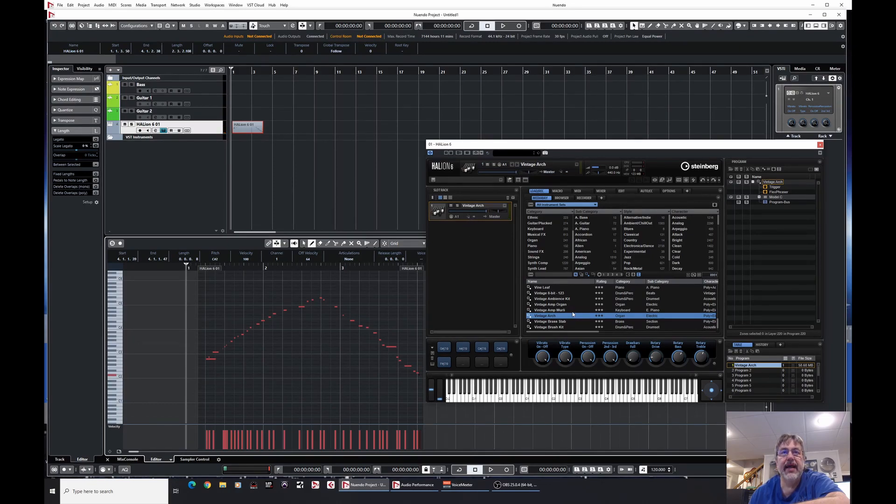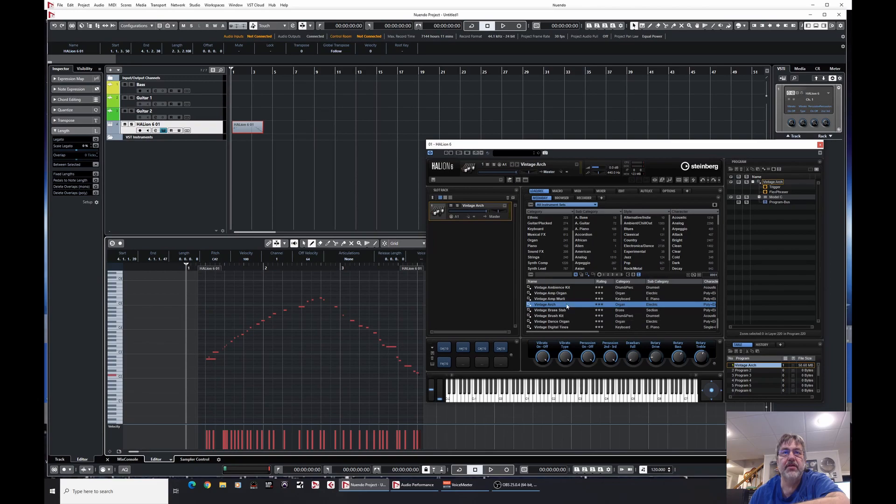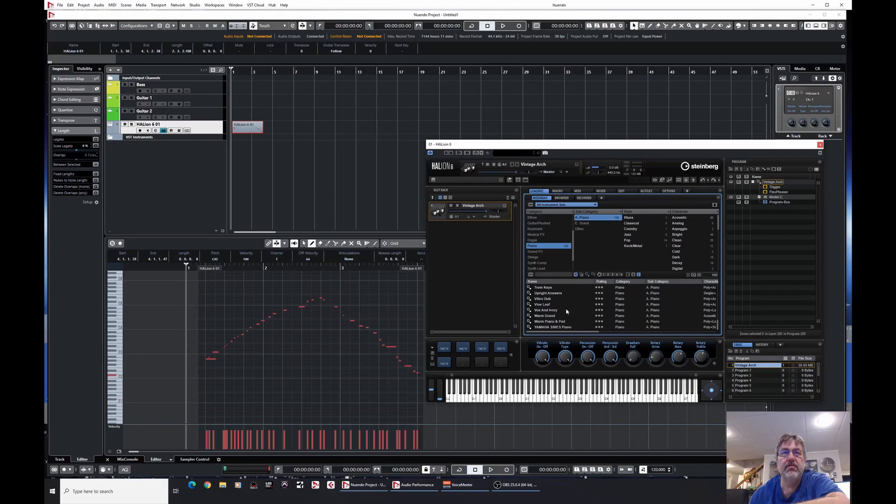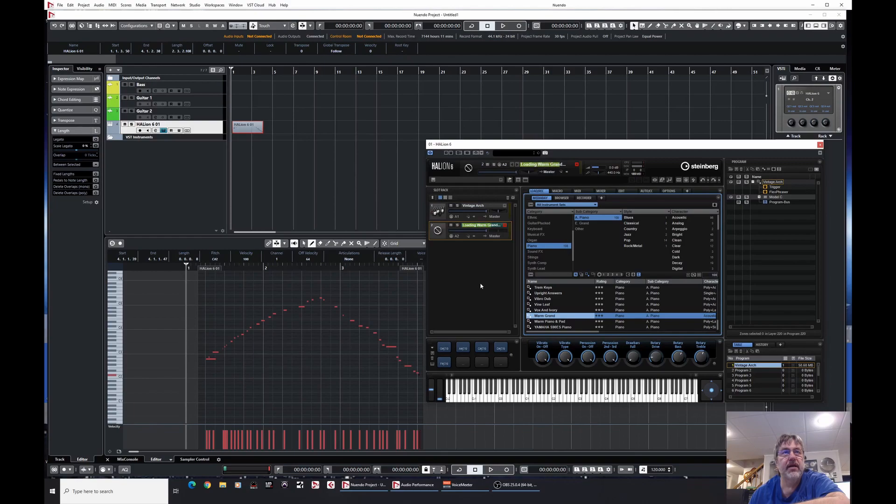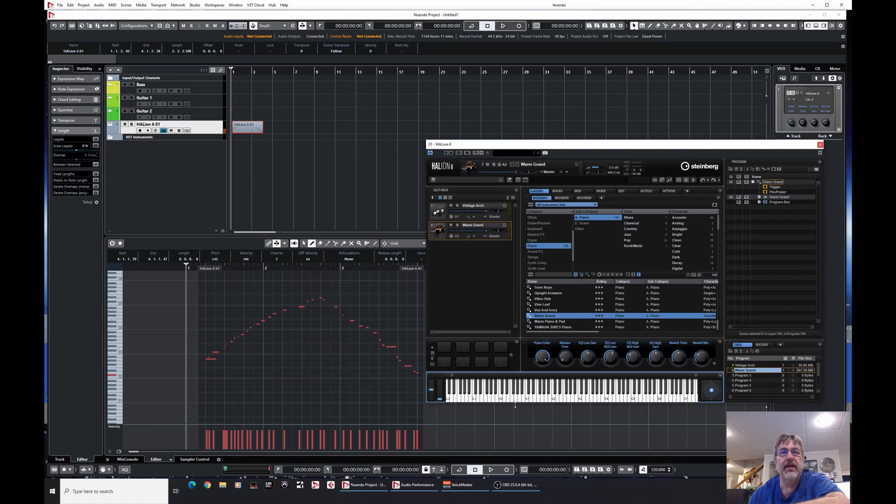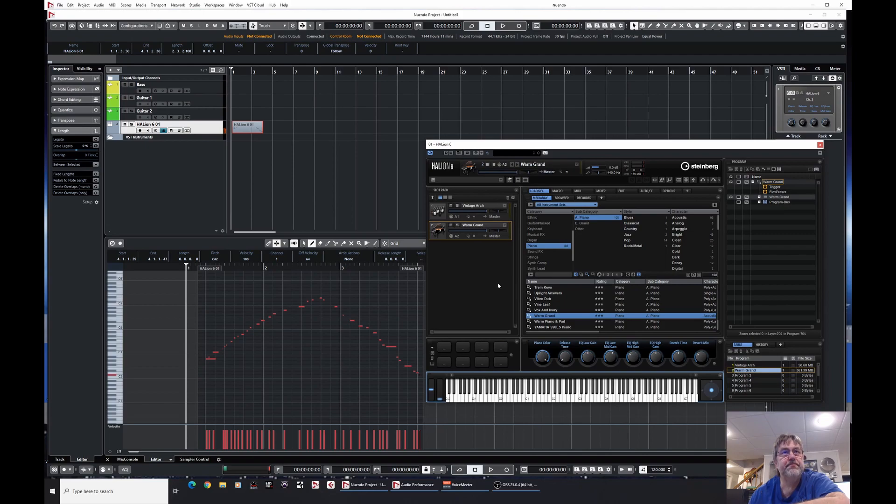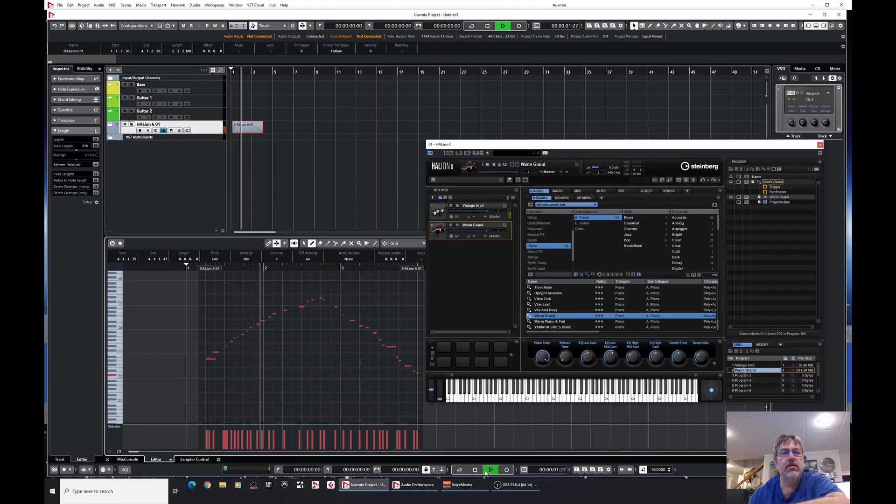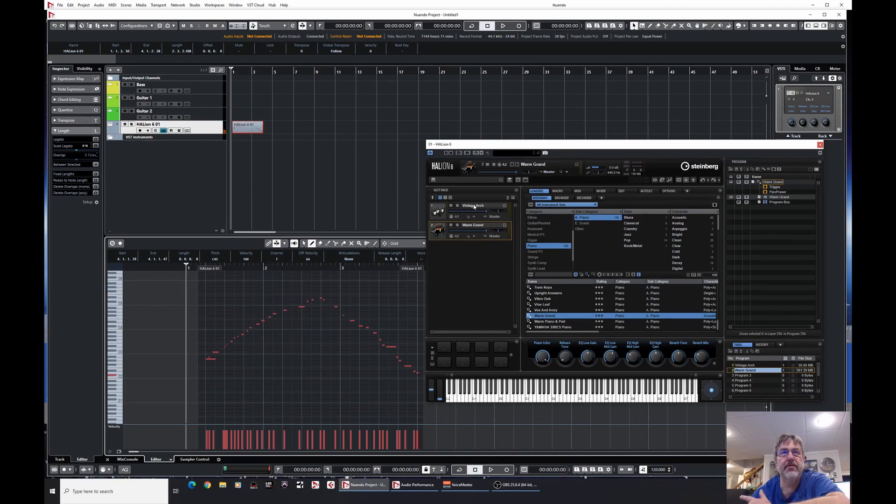So it plays the vintage arch organ. Now I'm going to add and say, well geez, I want another, I don't know, let's get a piano in here, right? Acoustic grand piano, how about a nice warm grand? A nice warm grand. Oh, it's highlighted now. So there's our grand piano. All right, so if I hit play now. Oh, wait a minute. It's only playing just the vintage arch organ. Well, what happened to the grand?